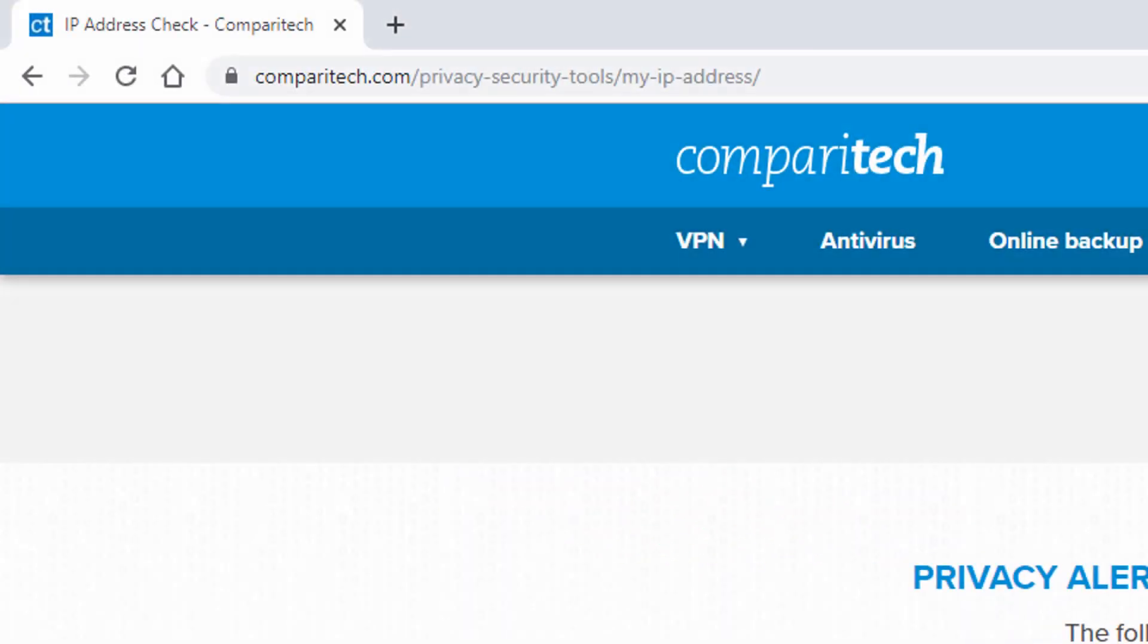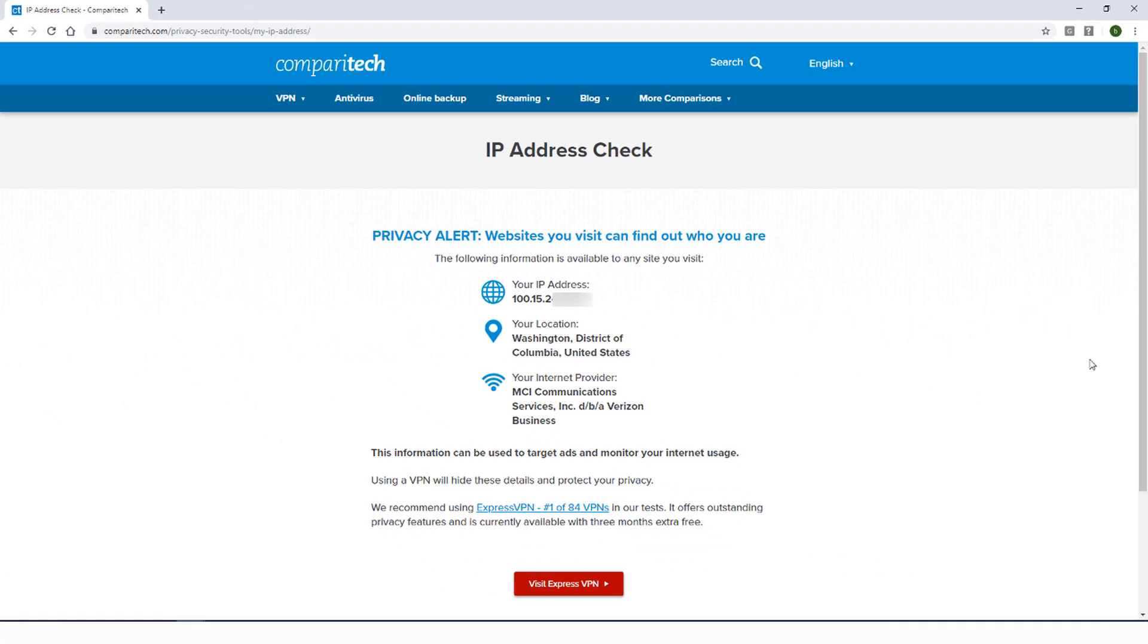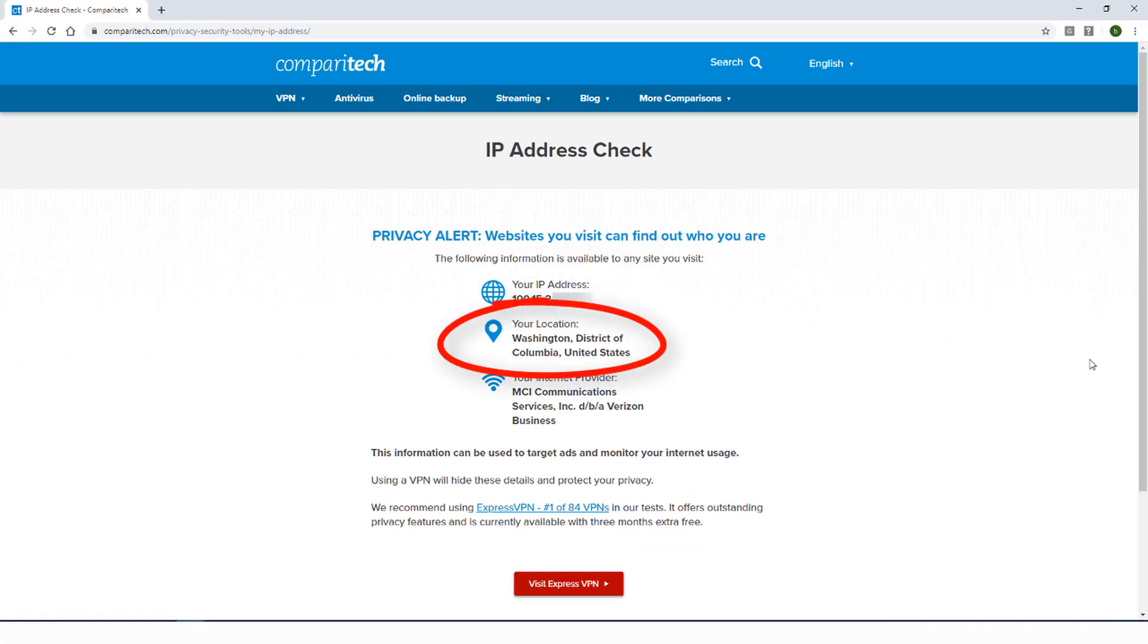There are several ways to find out your IP address and location. Comparitech has a great tool for this, just go to the webpage linked below. Here is the IP address for my computer, and here is my location.